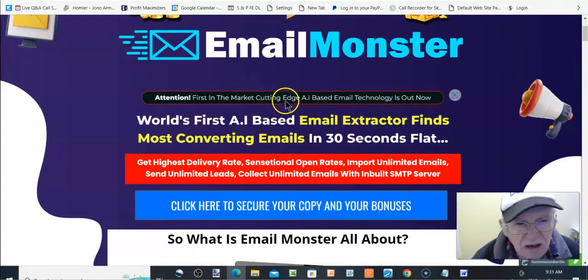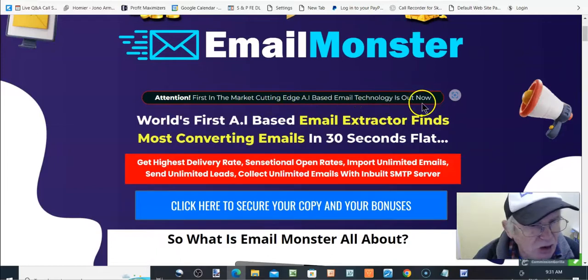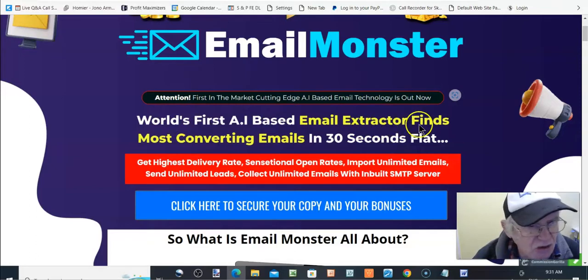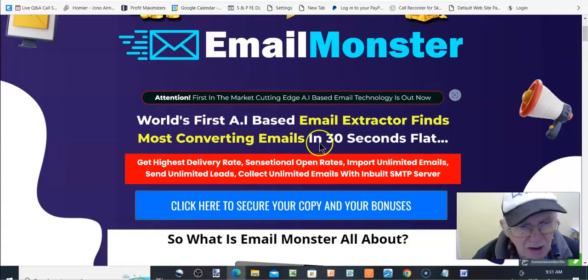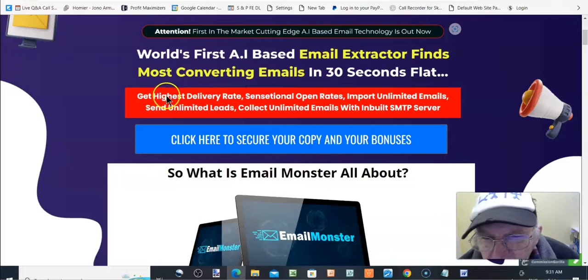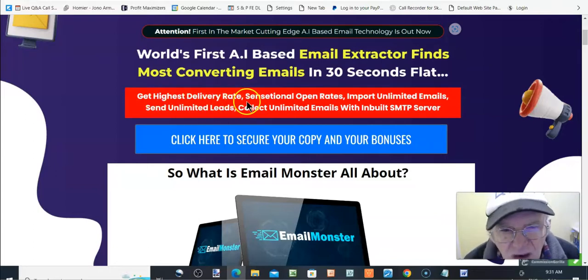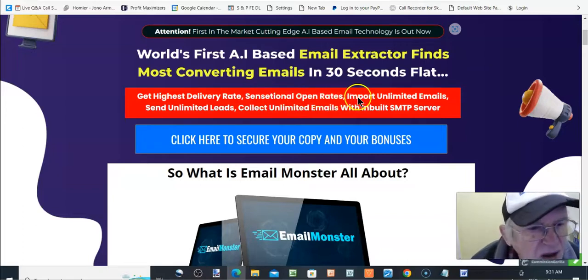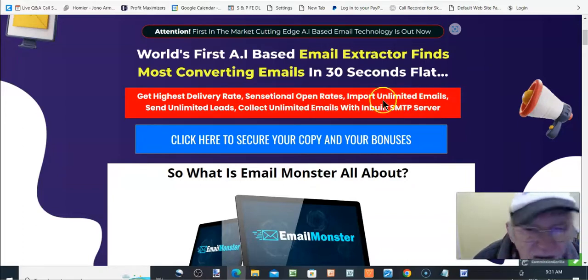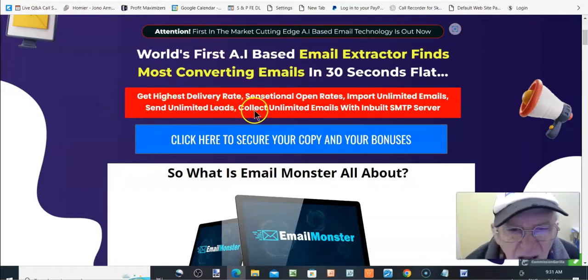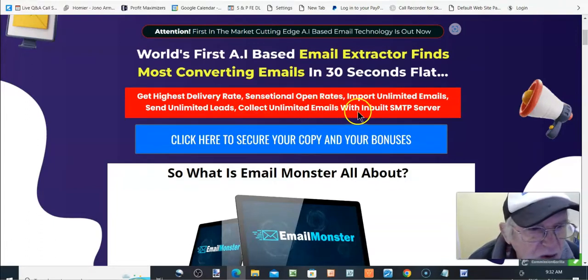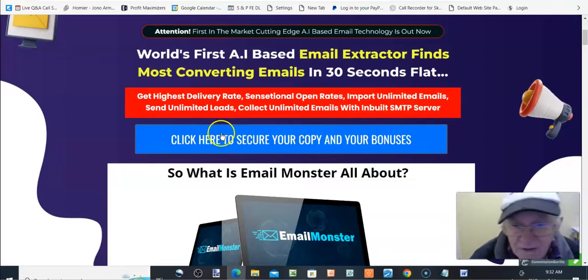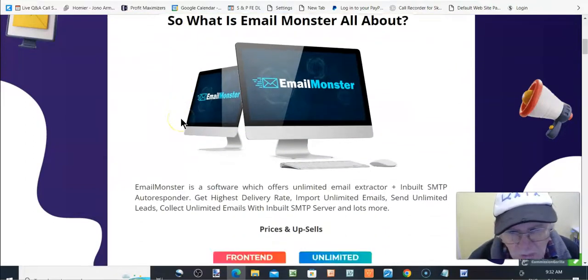First in the market, cutting-edge AI-based email technology is out now. World's first AI-based email extractor finds most converting emails in 30 seconds flat. Get highest delivery rates, sensational open rates, import unlimited emails, send unlimited leads, collect unlimited emails with in-built SMTP server. So, what is EmailMonster all about?